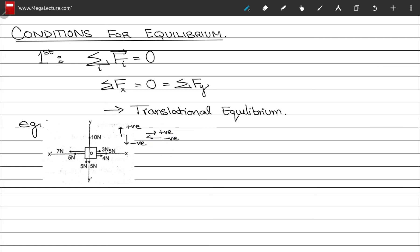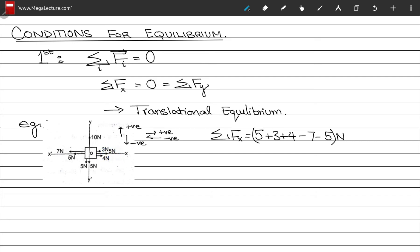Computing the sum of forces in the x-direction: 5 + 3 + 4 (rightward, positive) minus 7 minus 5 (leftward, negative) gives 5 + 3 + 4 − 7 − 5 = 0. So the sum of forces in the x-direction vanishes.